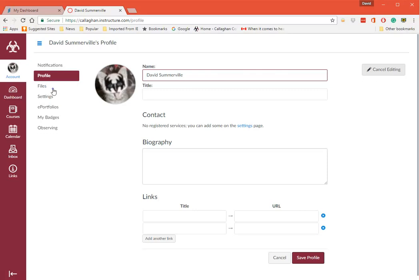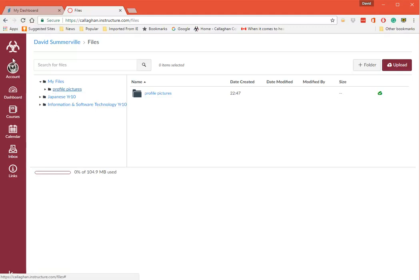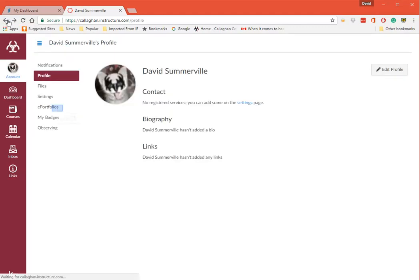You can go into Files. These are files for the courses that your student is registered. And you'll see they're Japanese and IST. I'll just go back there.